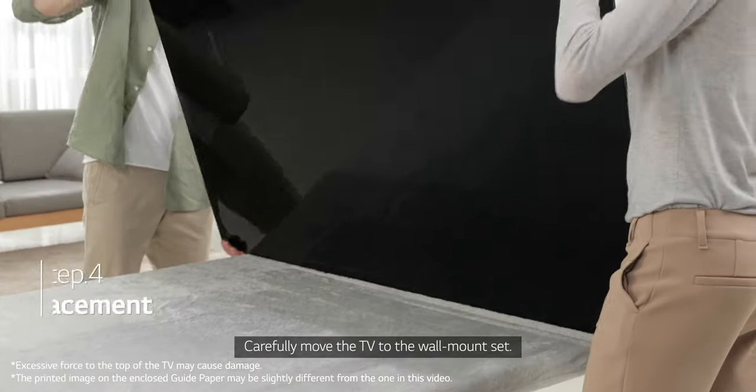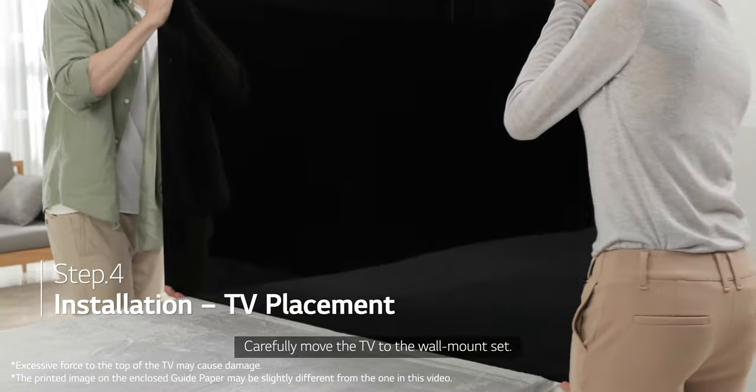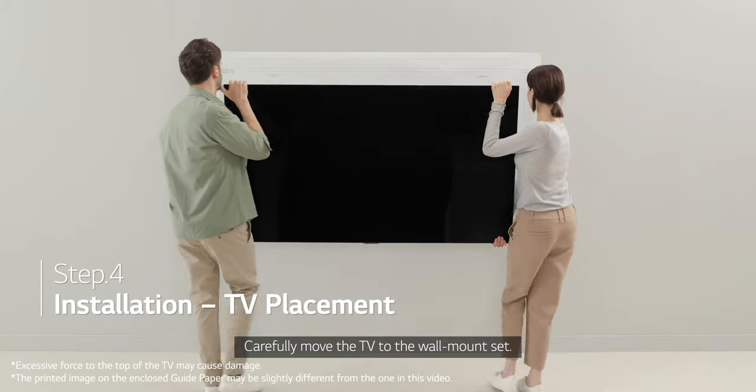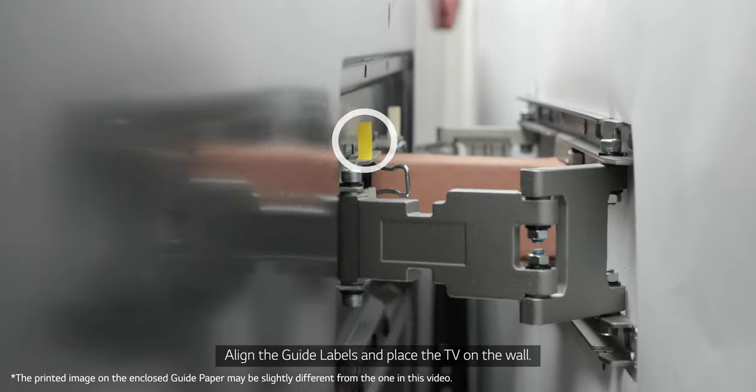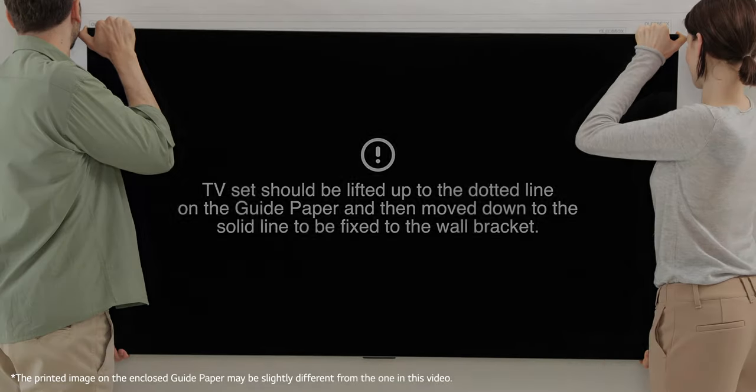Carefully move the TV to the wall mount set. Align the guide labels and place the TV on the wall.